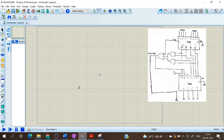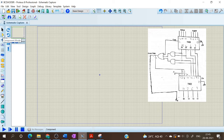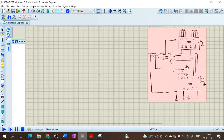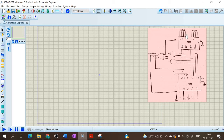Hello everyone. In this video we will see the implementation of a BCD adder using Proteus software. First we have to select the component mode. In the command mode we have to select P in order to pick the needed devices. So here we need IC7483, then two AND gates, and a three-input OR gate. Instead of giving a three-input OR gate, I am going to give two two-input OR gates. Then we need an LED and also a logic toggle.